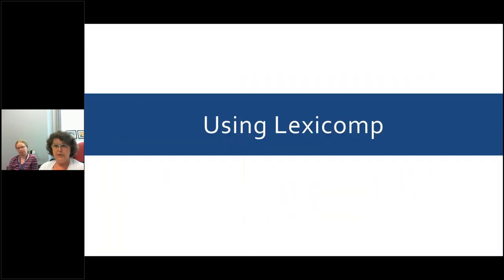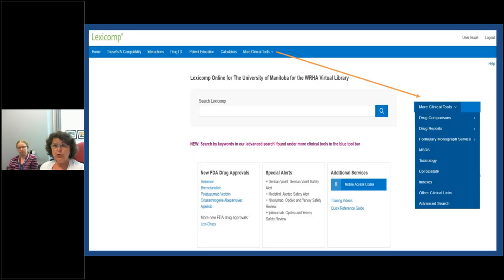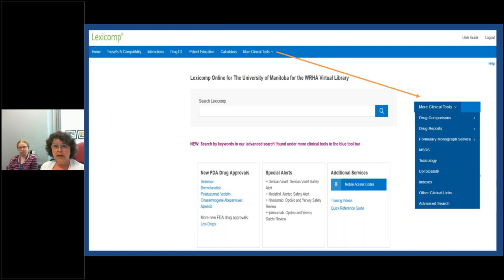So, using LexiComp — once you've located it, signed in, and clicked on the user agreement, you'll be brought to the single search bar interface. At this point you can search across all the databases — drugs, diseases, and toxicology databases that LexiComp offers. You can enter in a keyword for a drug, a lab procedure, or a disease. But first, let me orientate you to this page a little bit.